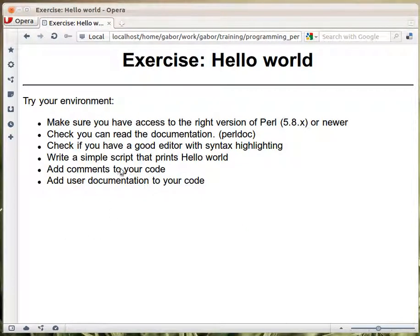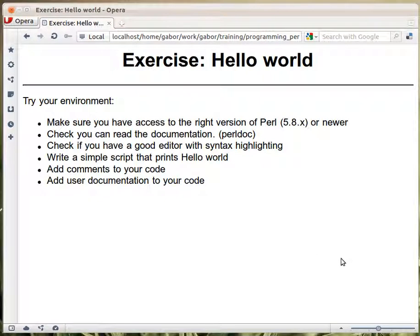Let's write a simple example that prints hello world. Well that was the example that you saw earlier. And then we can add comments and some user documentation. We'll see it in a minute.